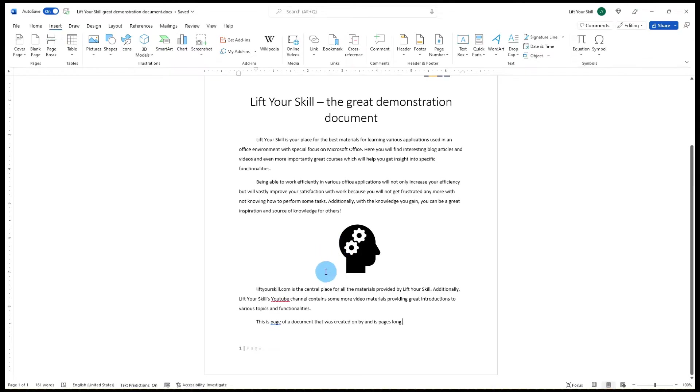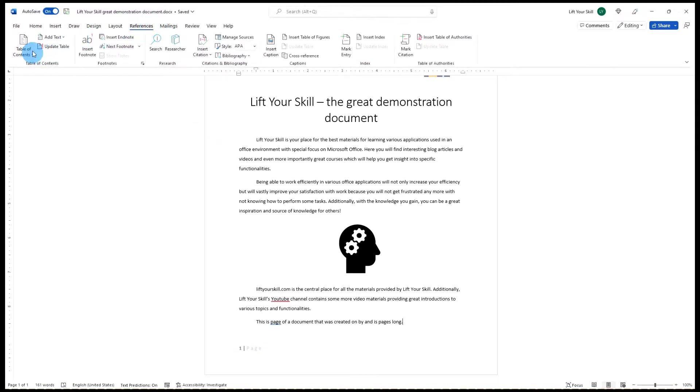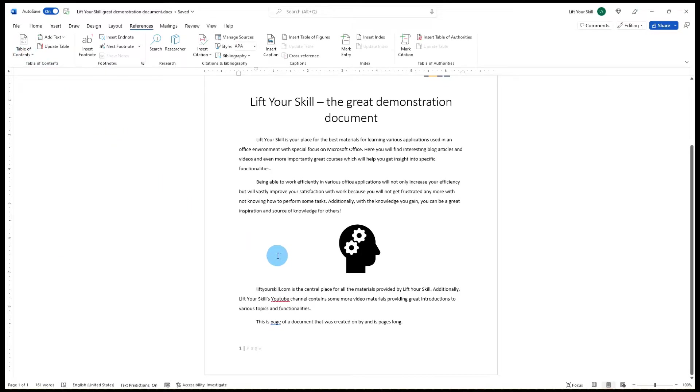You may have used the functionality of fields without realizing that. For instance you may have inserted page numbers in your documents, or maybe you have inserted a table of contents. These are all fields in the background.